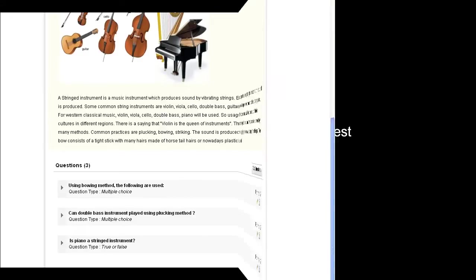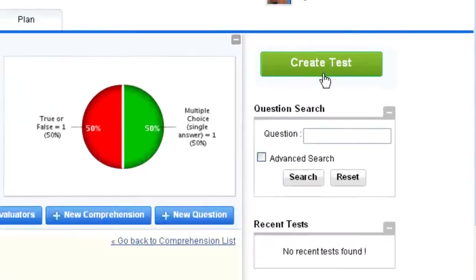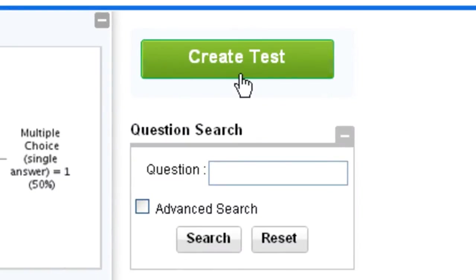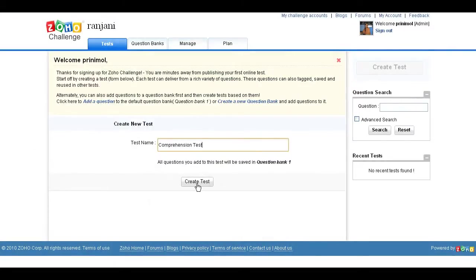Going further, let's see how you can add this comprehension to a particular test. Click on the Create Test button on the right panel. Enter the test name and click the Create Test button.